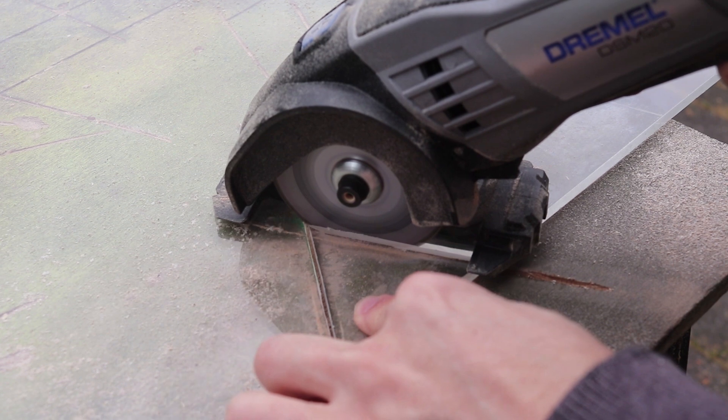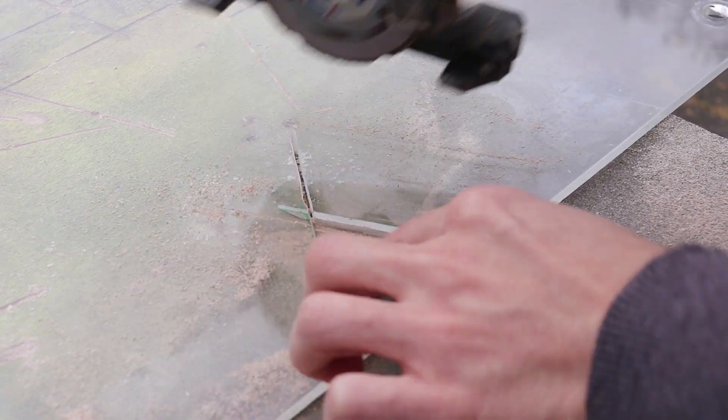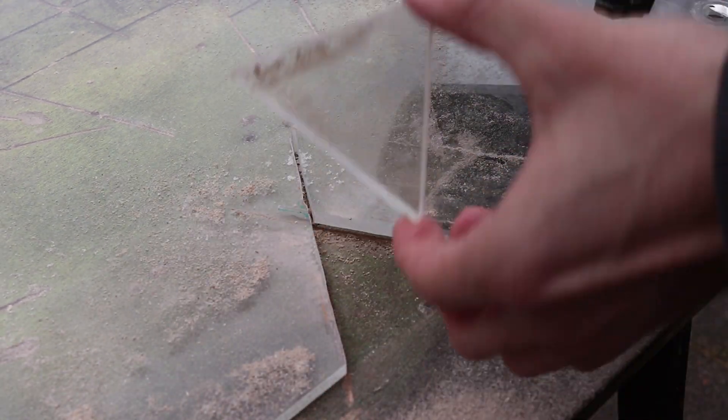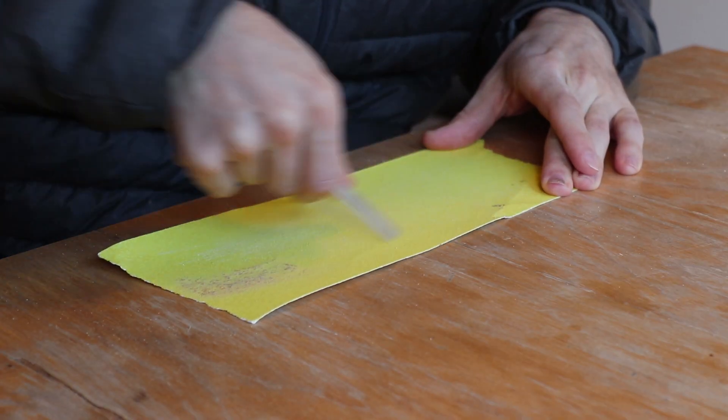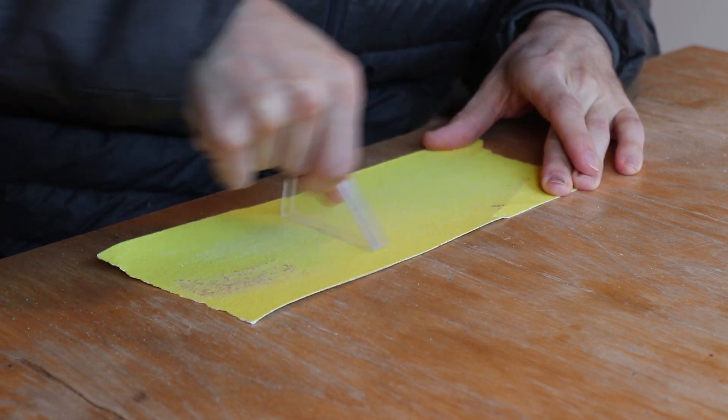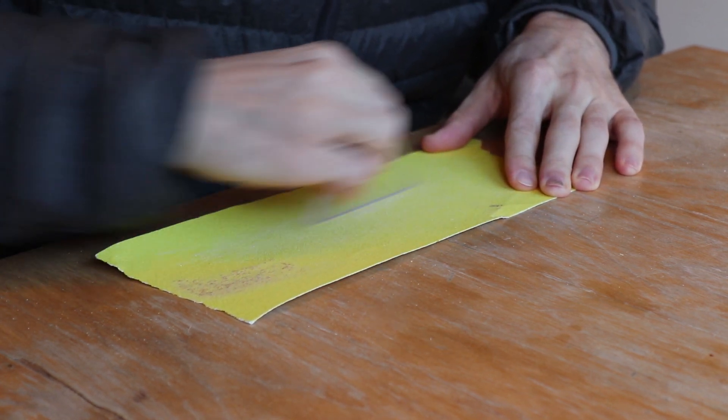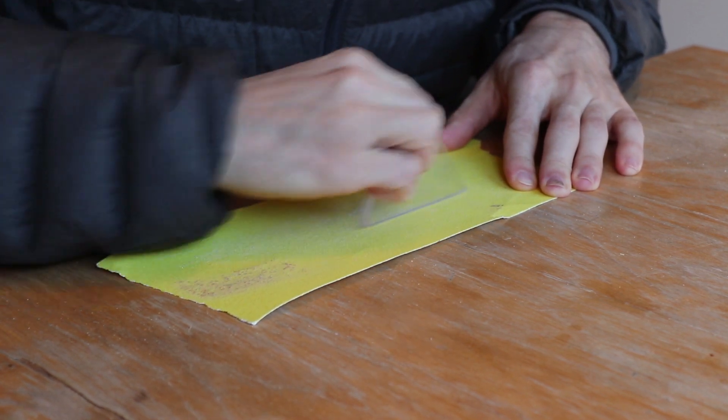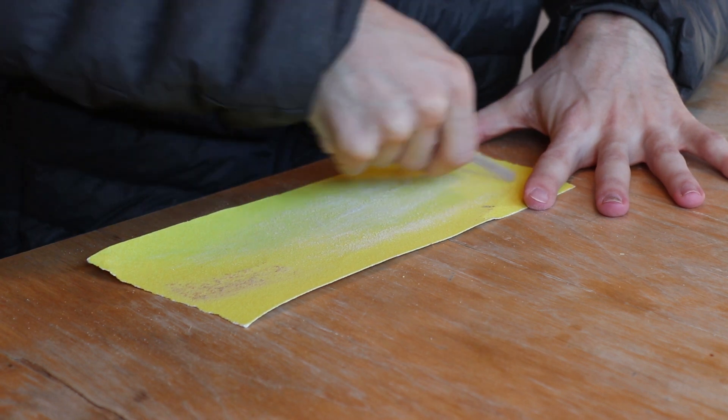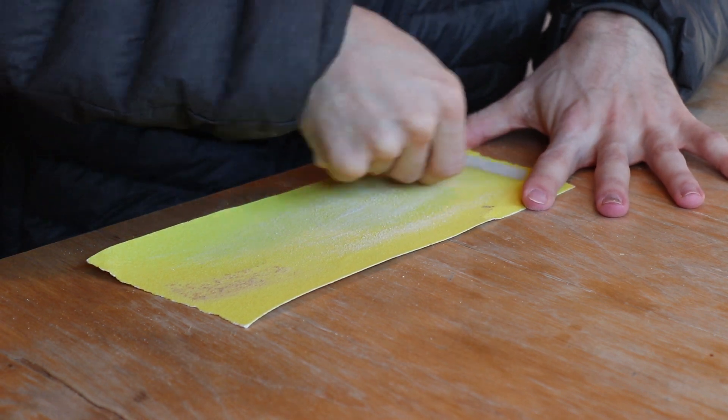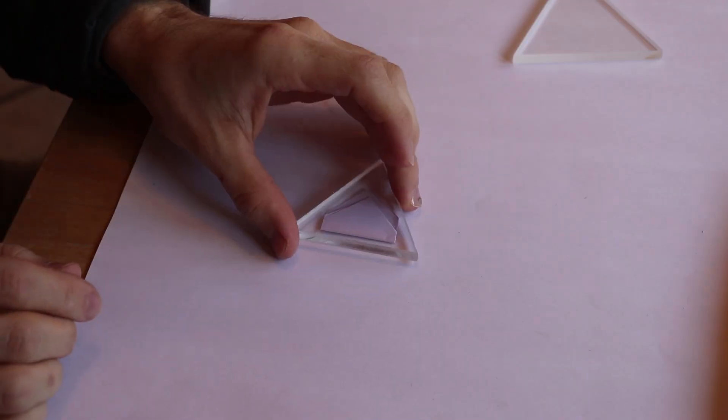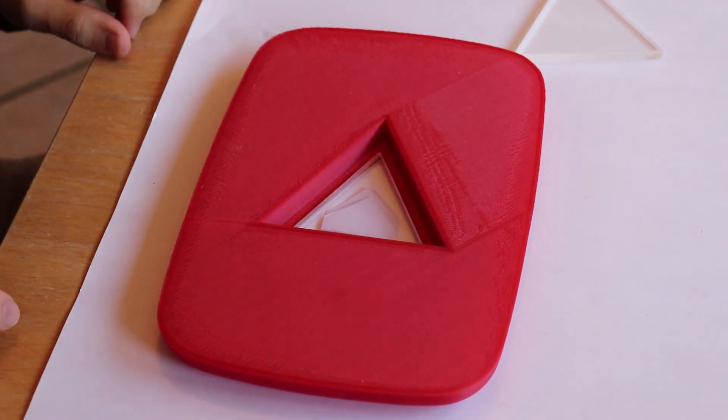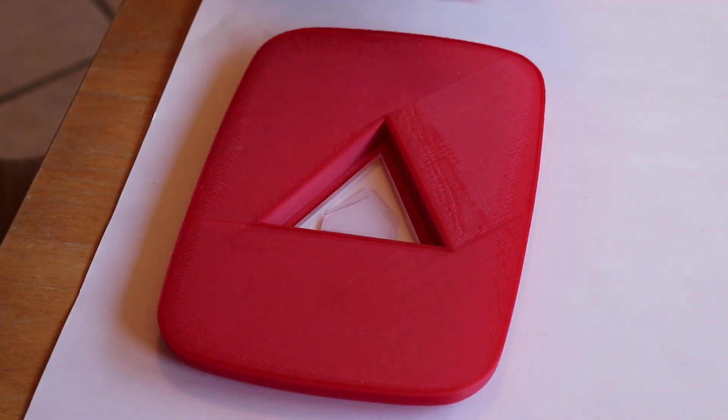I'm still staying in the Dremel family by using this small saw and it does a good job. After knocking off the sharp edges and corners, I'm test fitting it. I made two of these triangles, one for the inside and one to stay flush with the front.